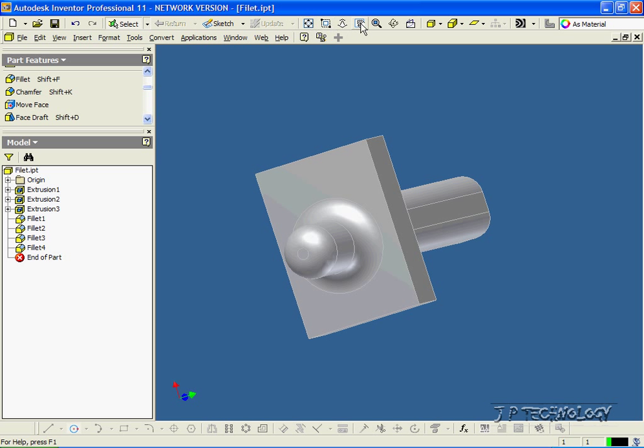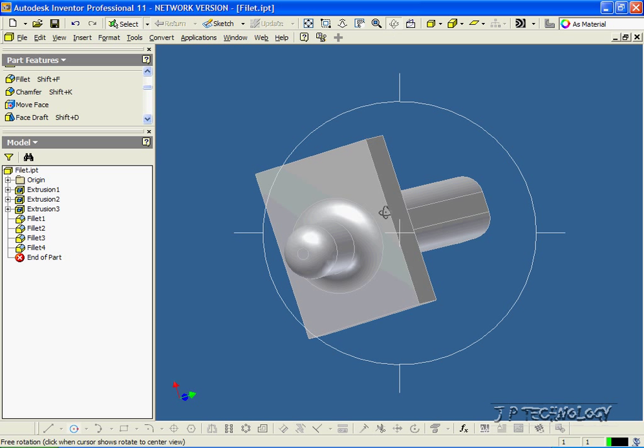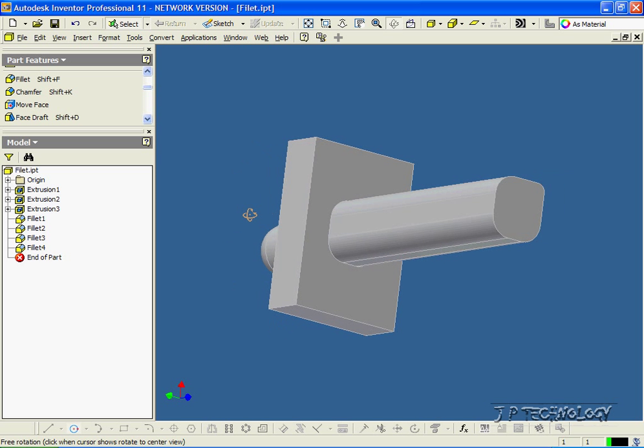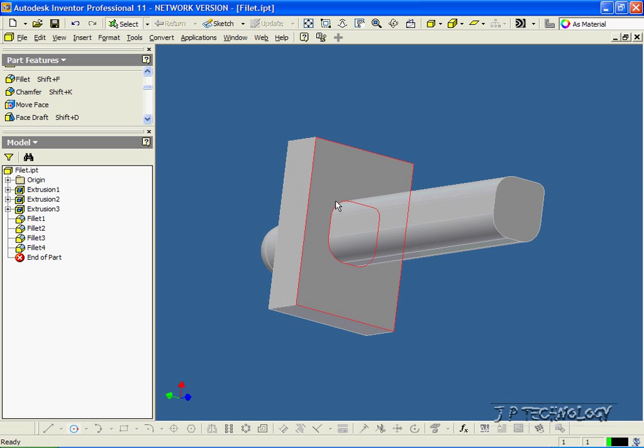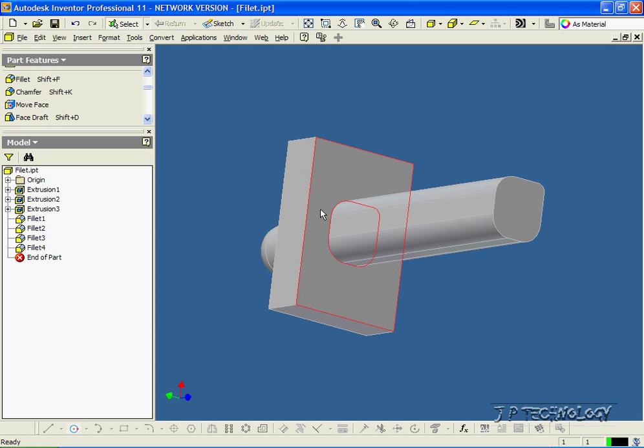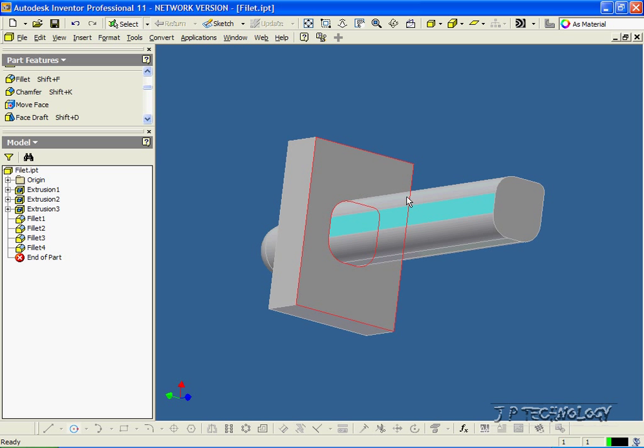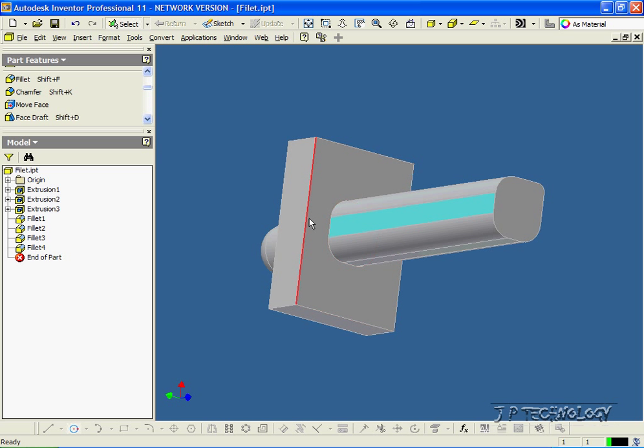Now we can also fillet between two surfaces, so we can fillet between this face and this face, and it's going to go all the way around, and it's going to give us the best fillet for the part.